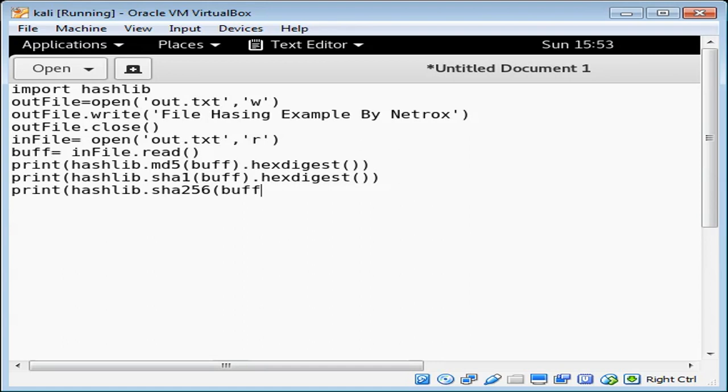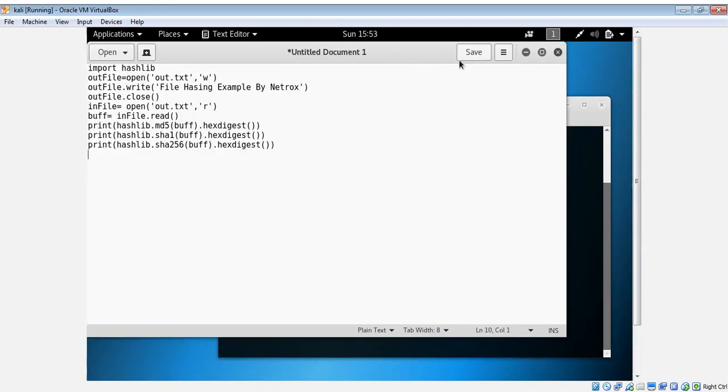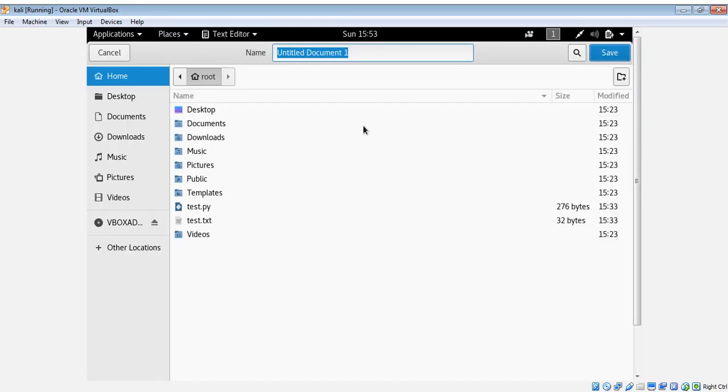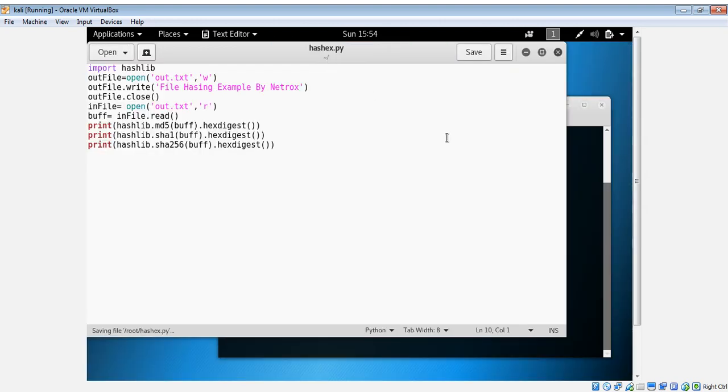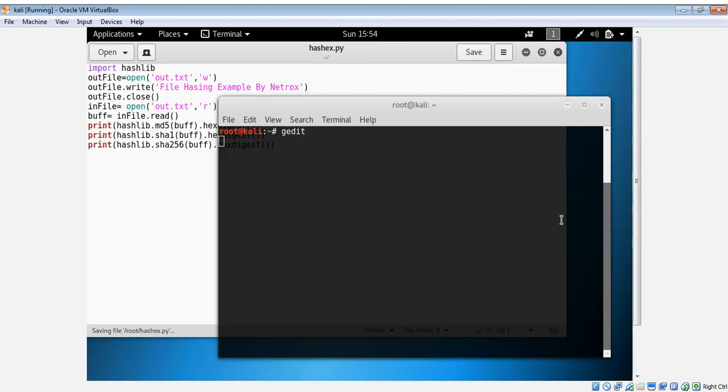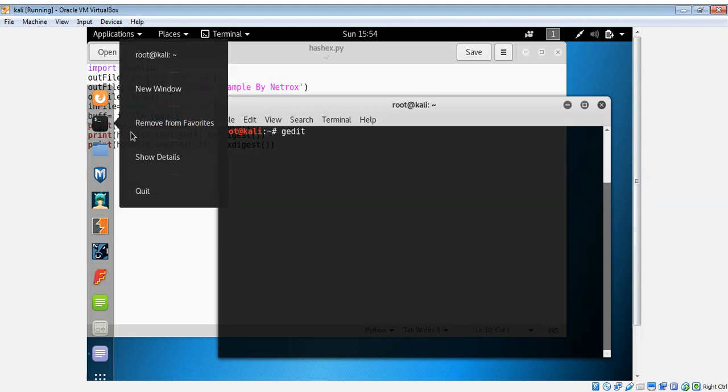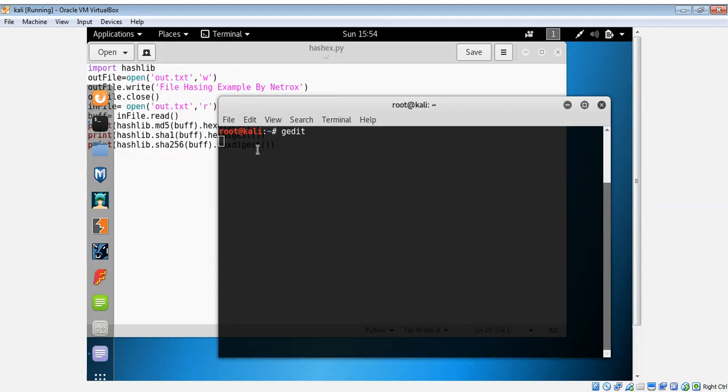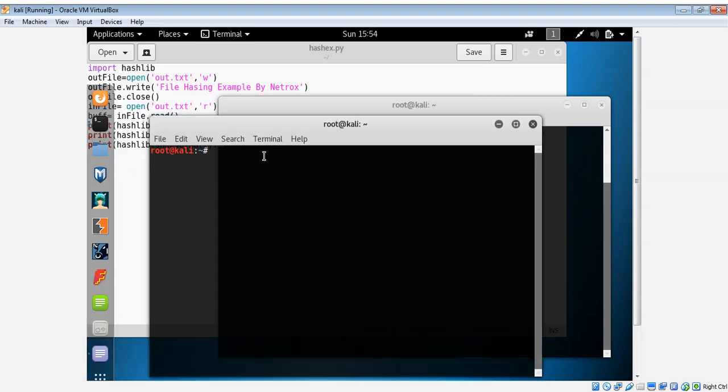And then buffer and hexdigest. Now we need to save it and run it, hash_hex.py. Now we can type python and our program name, hash_example.py.